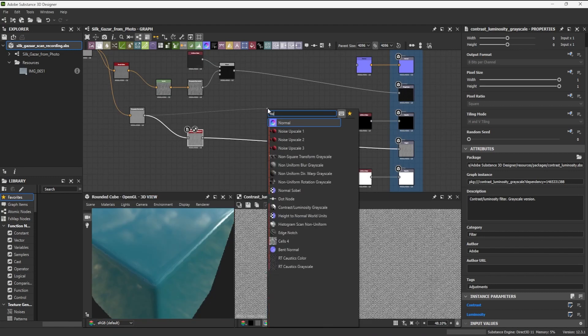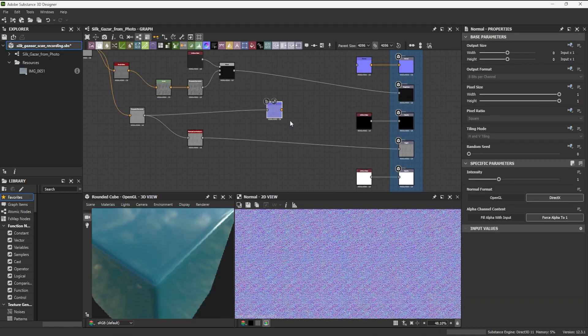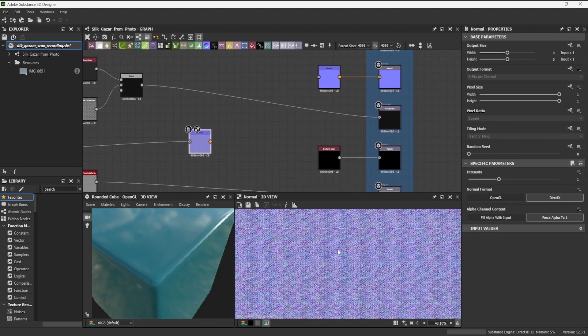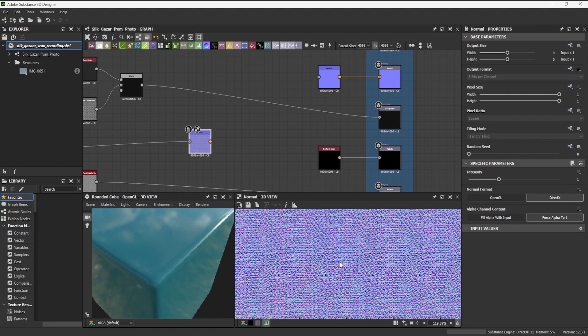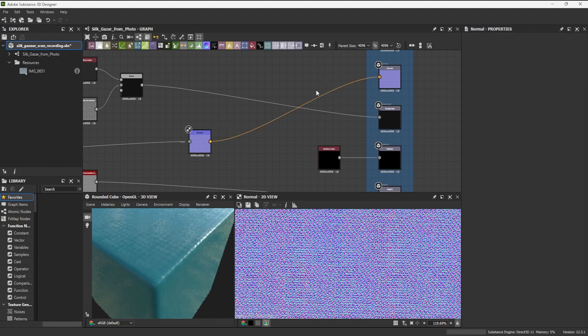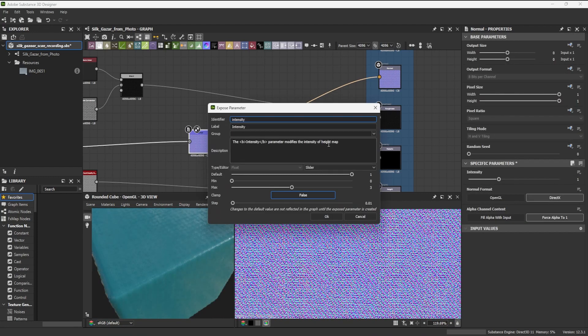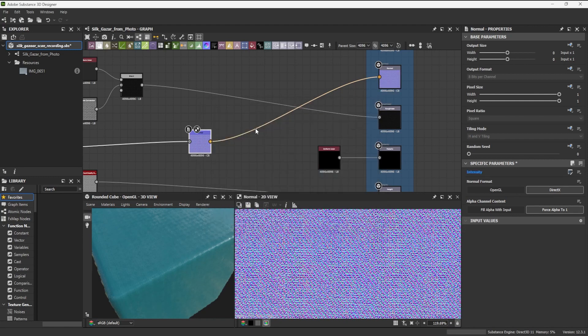I connect a normal node to my grayscale master node and I connect this to my normal output. This converts the grayscale map to a normal map. I expose the normal intensity parameter so I can later control the intensity of the weave on my model.